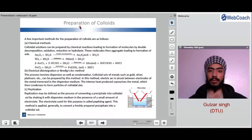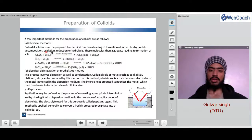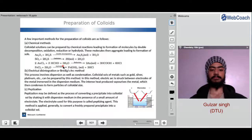How do we prepare a colloid? A few important methods are as follows. First is the chemical method: a colloidal solution can be prepared by chemical reactions leading to formation of molecules by double decomposition, oxidation, reduction and hydrolysis. These molecules then aggregate leading to formation of sols. For example, when As₂O₃ (arsenic oxide) is reacted with H₂S, double decomposition occurs and forms a sol along with water. Similarly, double decomposition, oxidation, reduction or hydrolysis can lead to the formation of colloids.